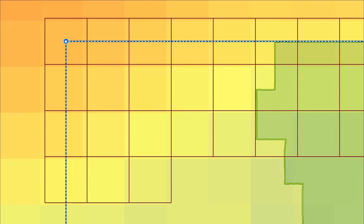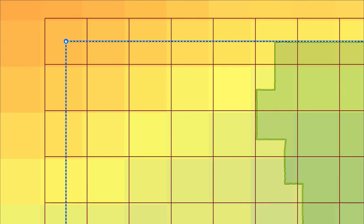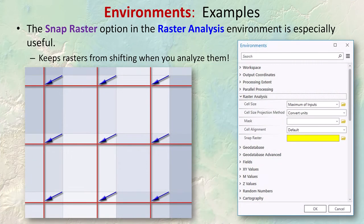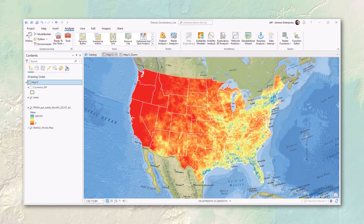If that new origin doesn't align perfectly with the original raster — and it rarely does — then the cells wind up slid over. This may or may not be a problem for a single tool run, but it can compound when doing several functions in a row. If it slides a certain amount with one run, it could slide that much again with the next run. You really have potential to lose significant spatial precision when rasters keep sliding around.